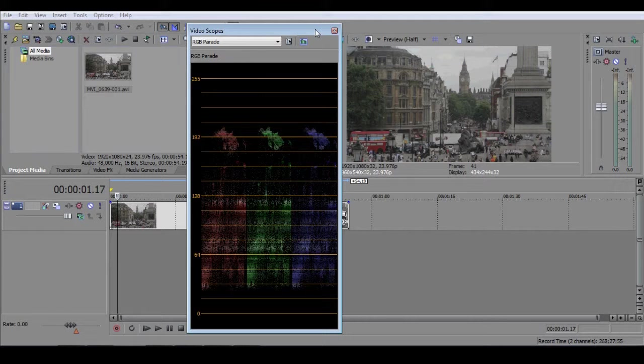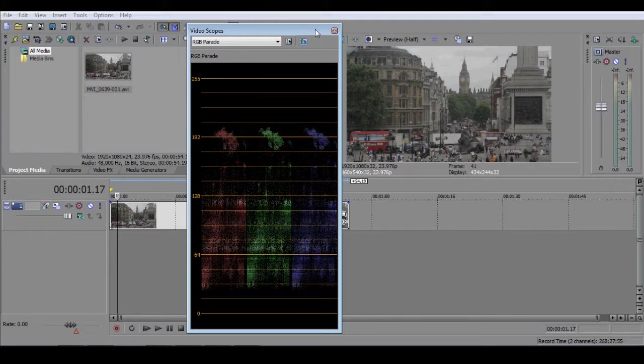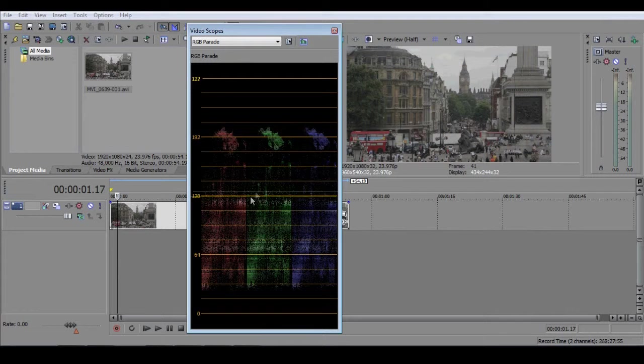It's one that is incredibly valuable for setting the tonal range of your images. I use it on pretty much every shot I edit, because it allows you to see very subtle gradations in color that you can't see on your preview window with the naked eye. Let's have a quick look at how it works.